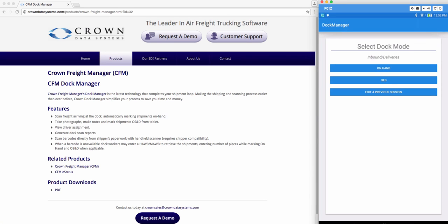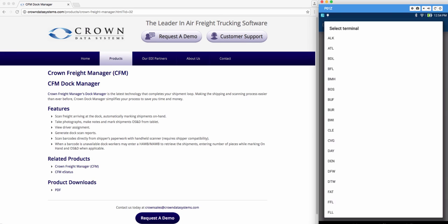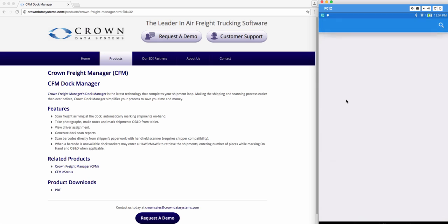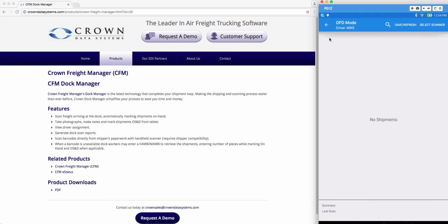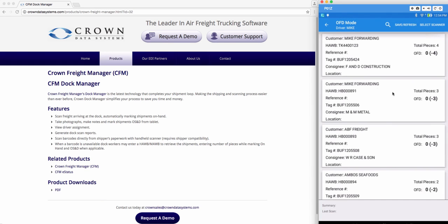Now back on the home screen. Once you have your shipments marked on hand and have a driver assigned we can then go into OFD mode. Go ahead and tap OFD. Choose your terminal. Now this will populate all the drivers that you have assigned to your shipments. If I choose my driver, all his shipments will populate.